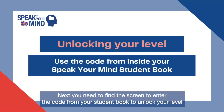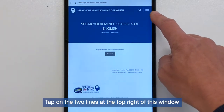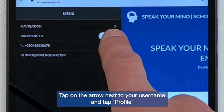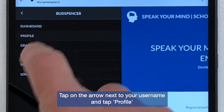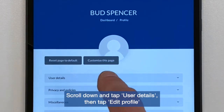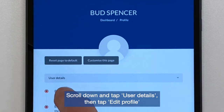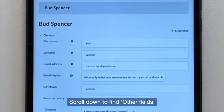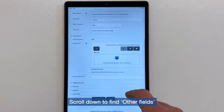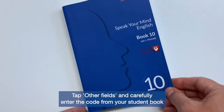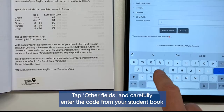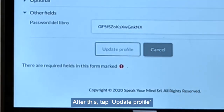Keep this window open. Next, you need to find the screen to enter the code from your student book to unlock your level. Tap on the two lines at the top right of this window. Tap on the arrow next to your username and tap Profile. Scroll down and tap User Details, then tap Edit Profile. Scroll down to find Other Fields. Tap Other Fields and carefully enter the code from your student book. After this, tap Update Profile.